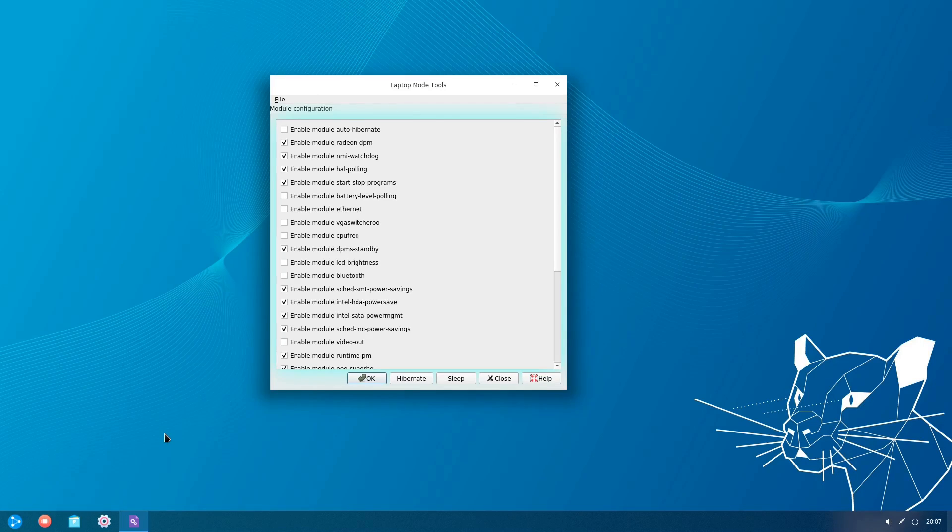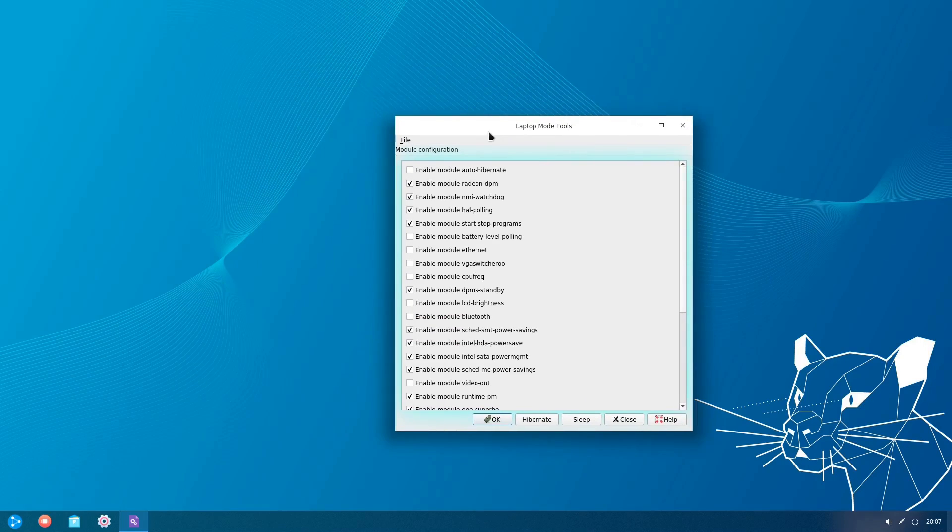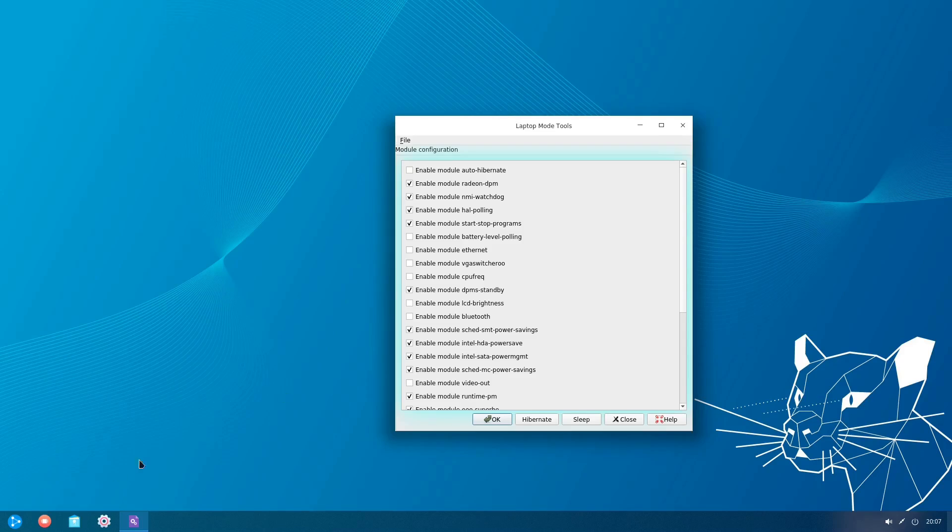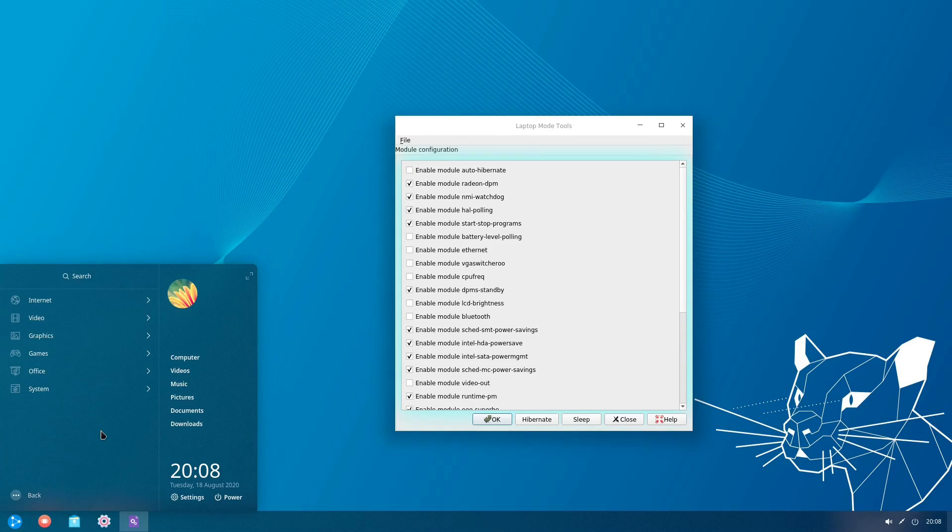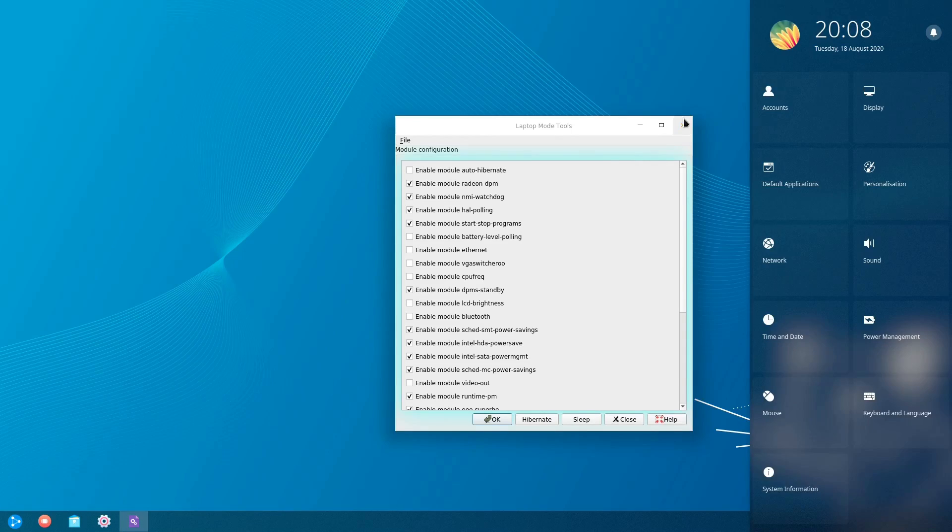I know Manjaro used to have a community respin of Manjaro based on the Deepin environment but I believe that's not the case anymore. So in Deepin's case I think they might be justified in having a respin of Ubuntu out there in the wild.